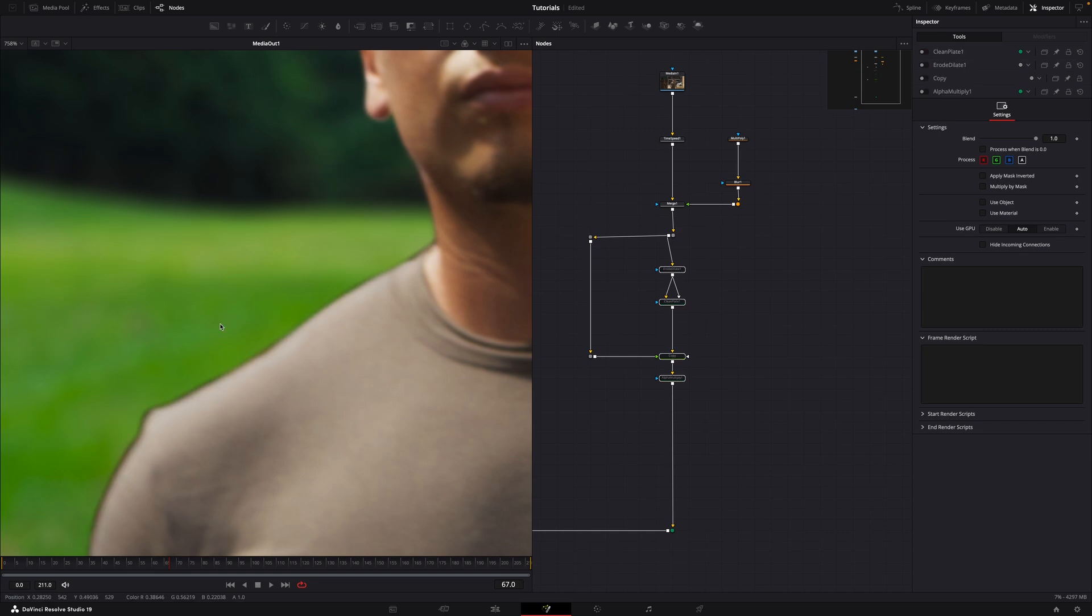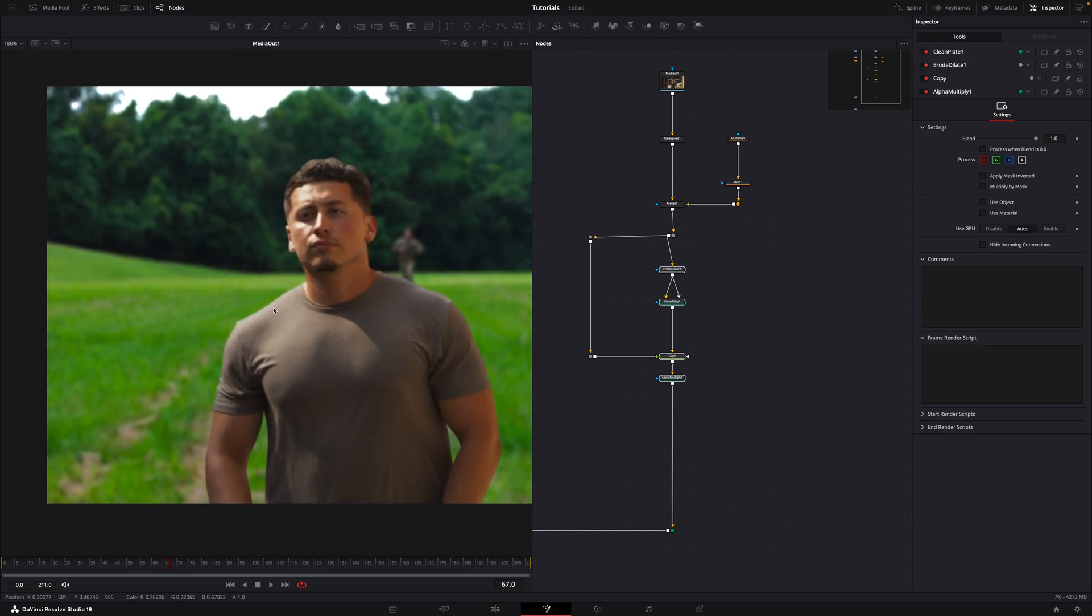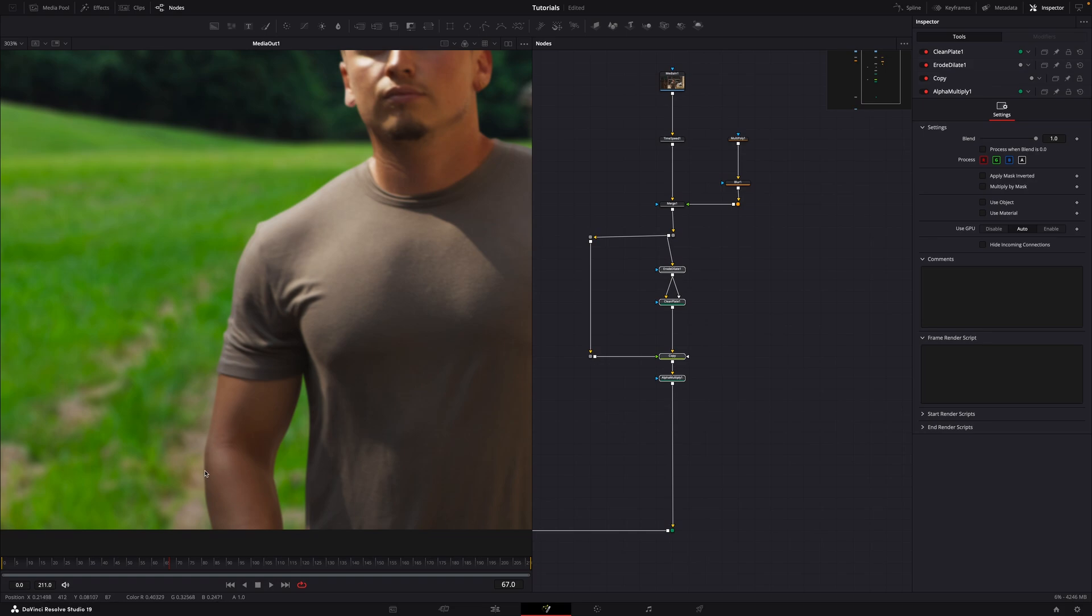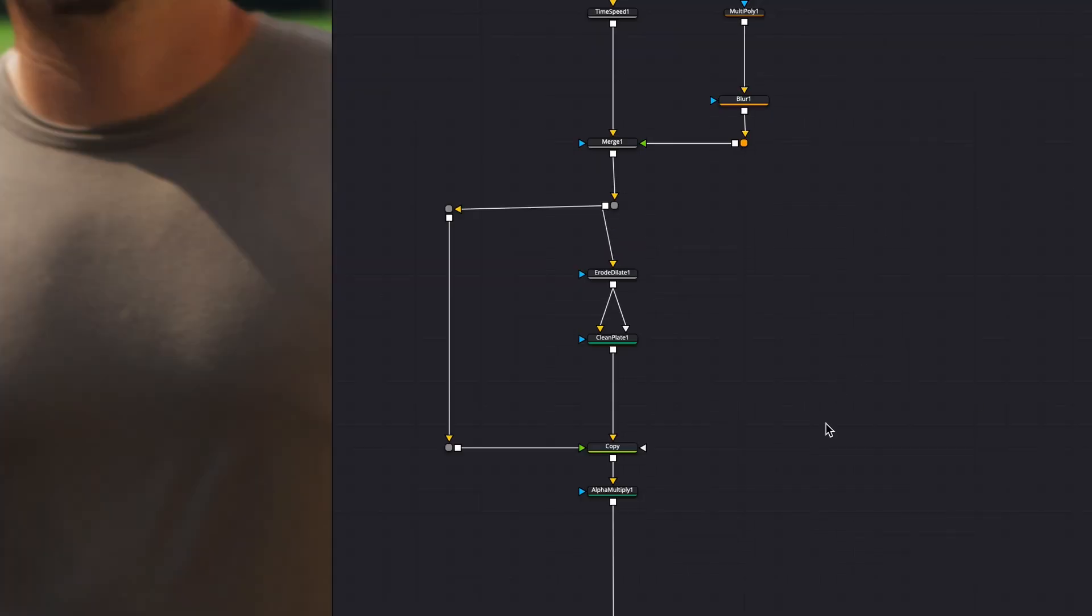However, this setup applies the edge extension uniformly to the entire subject. Sometimes you might need different levels of extension for specific areas. For example, less on the shoulder and more on the arm. Here's how to fix that.